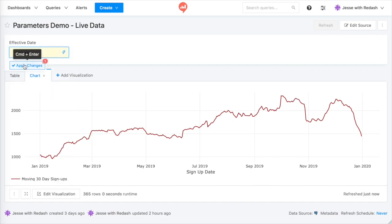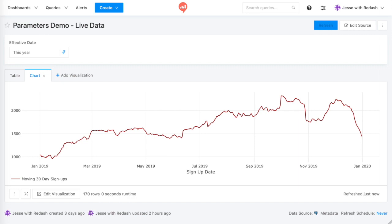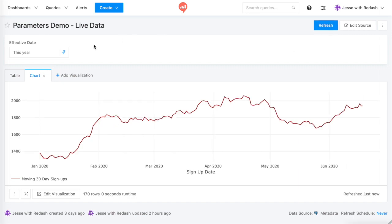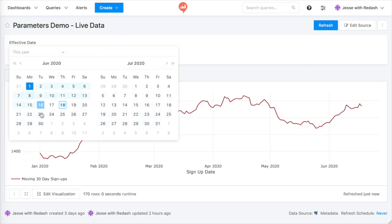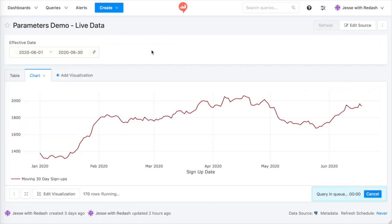Or we can show this year, or a custom time range. Time filters like this are common with Redash.